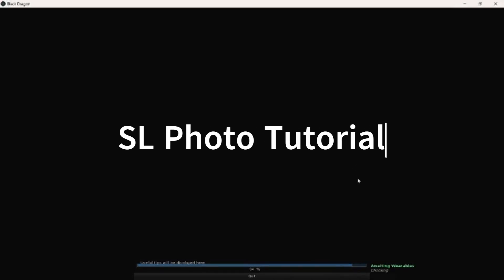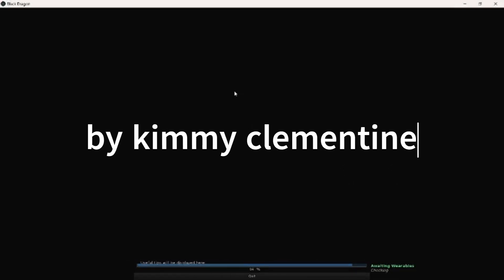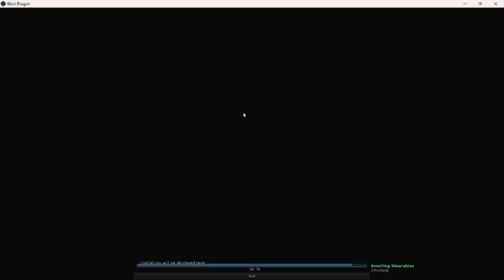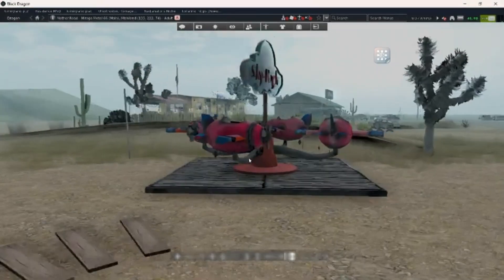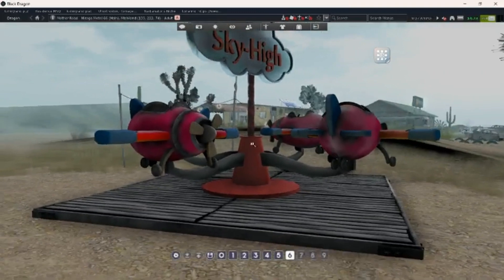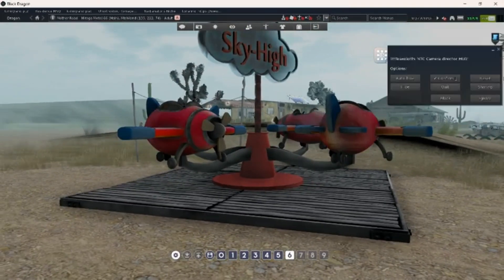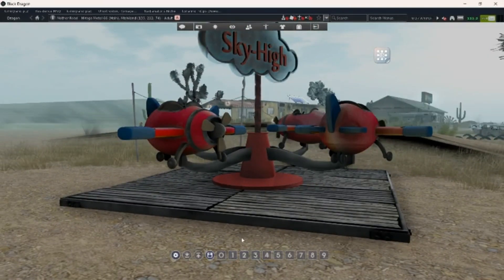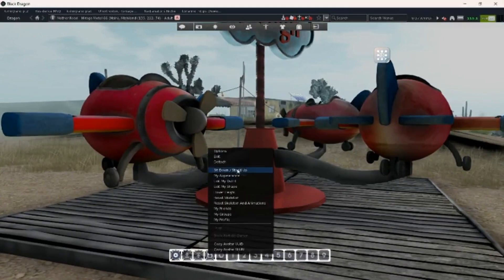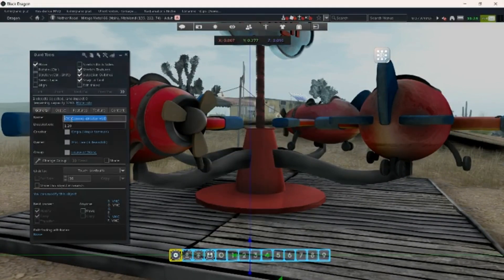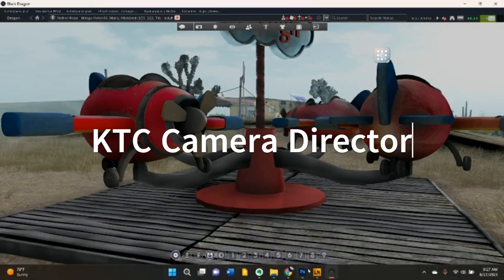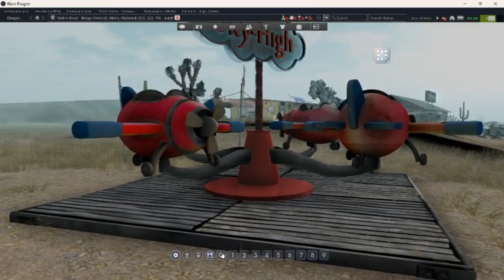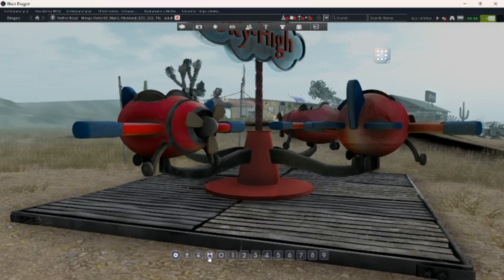I take like four photos of the same thing. It's important to note that I have this tool that helps keep the camera angle — it's called the KTC Camera Director. It's amazing.